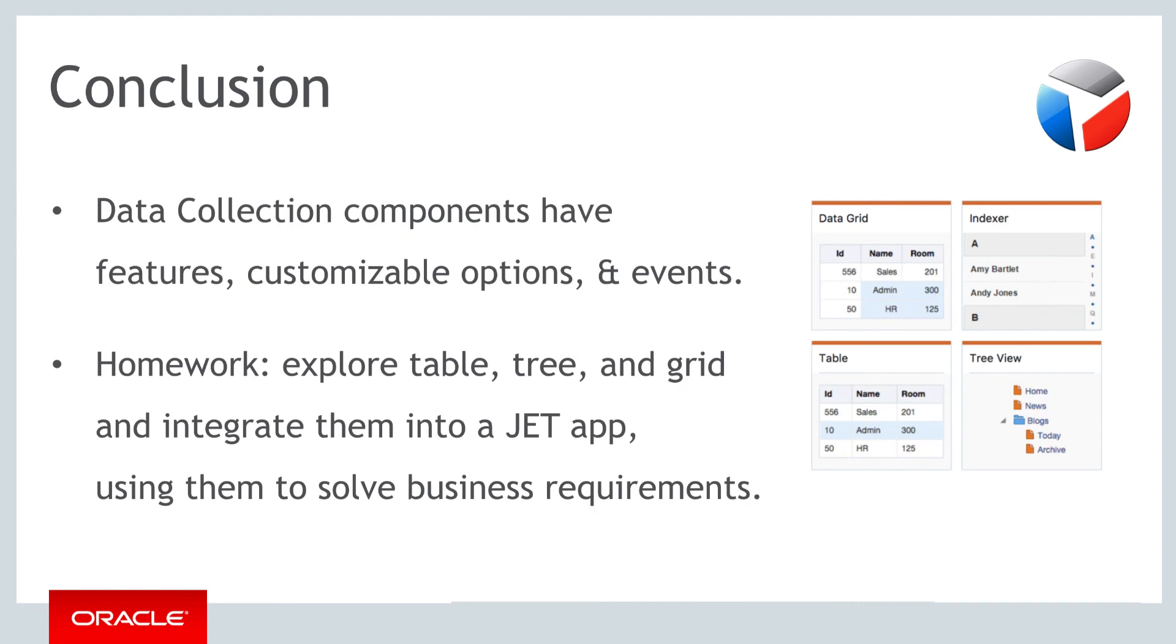For your homework for this part take another look at the table and at the tree as well as at the grid component. Copy one or two of them from the cookbook into an Oracle JET application and try and configure them to fit your specific business requirements. Review the different demo pages in the cookbook again for different examples of how these components can be used.